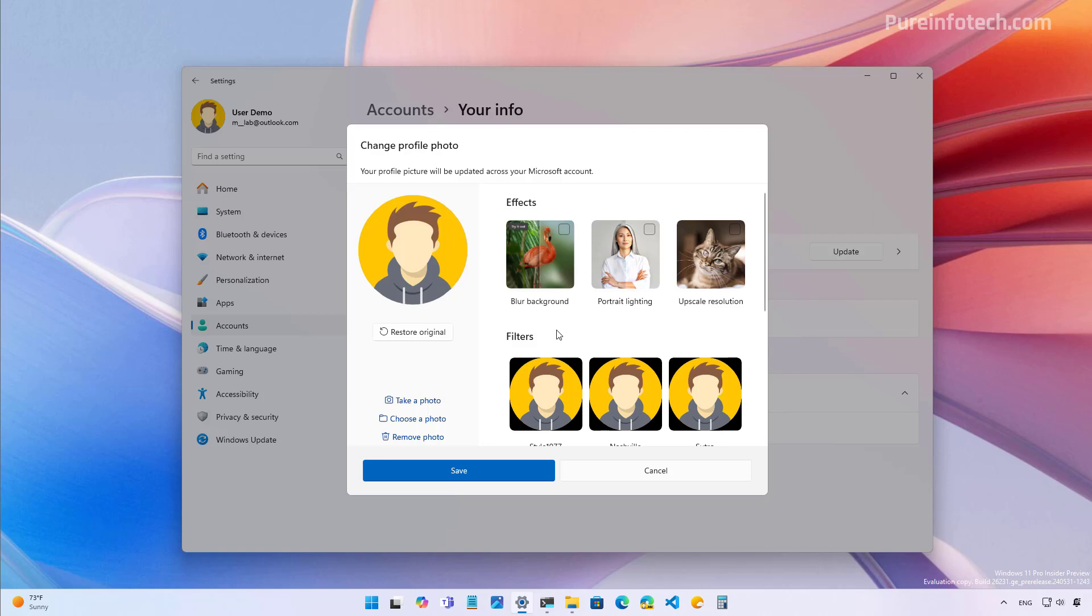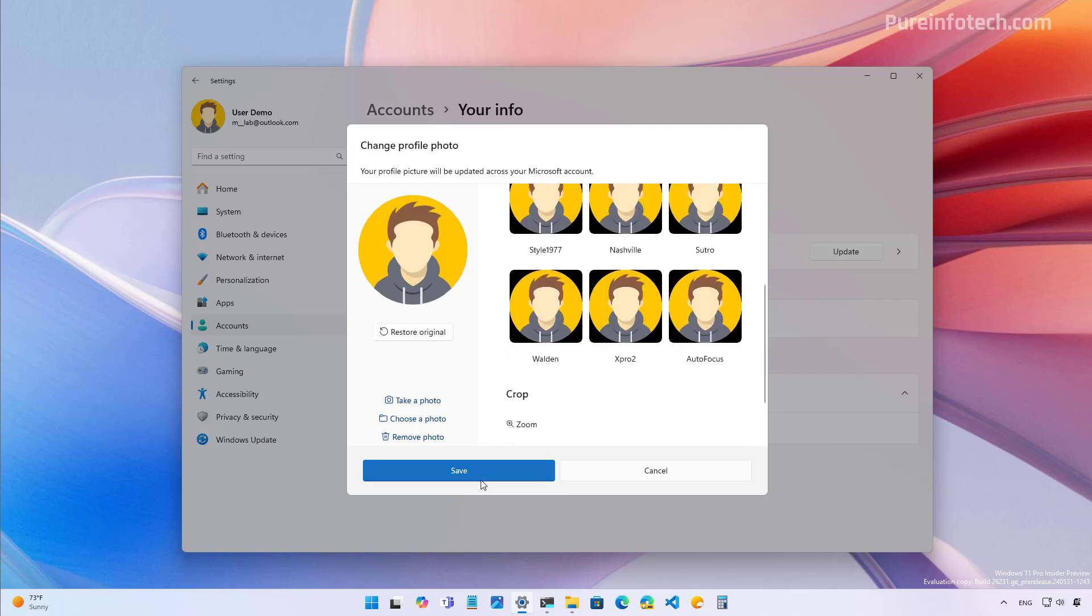Once you're done editing your profile picture, you can click the save button and that will apply to your Windows 11 account. And if you're using a Microsoft account, this image will probably be uploaded to your online account. So you will see it across all the places where you sign in with your Microsoft account.